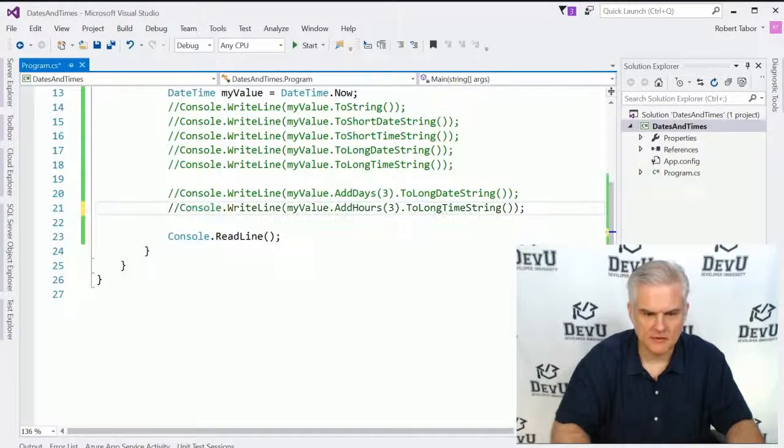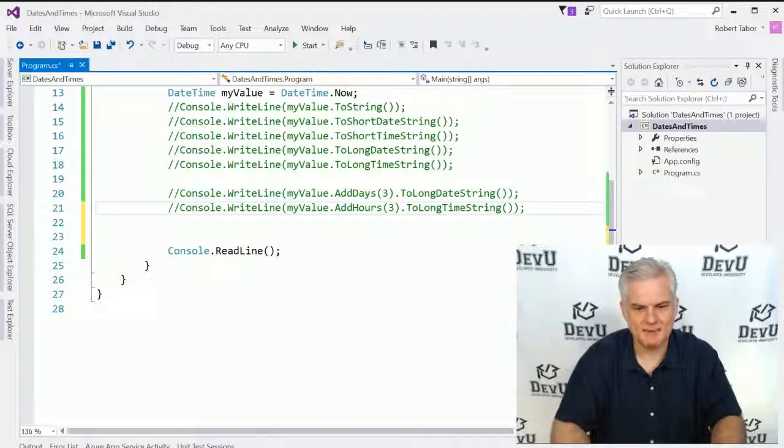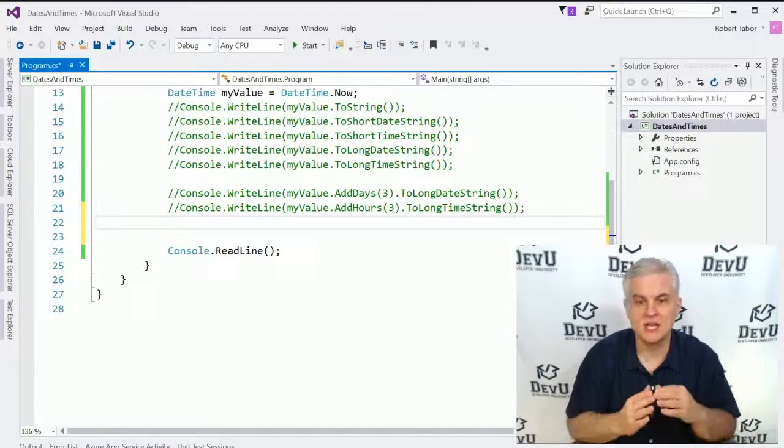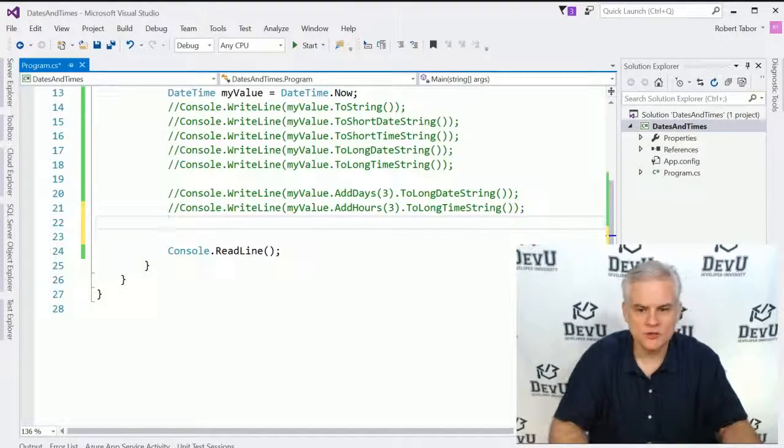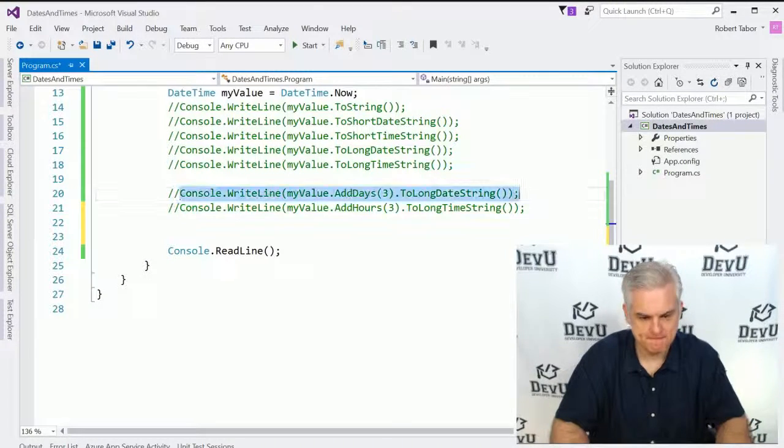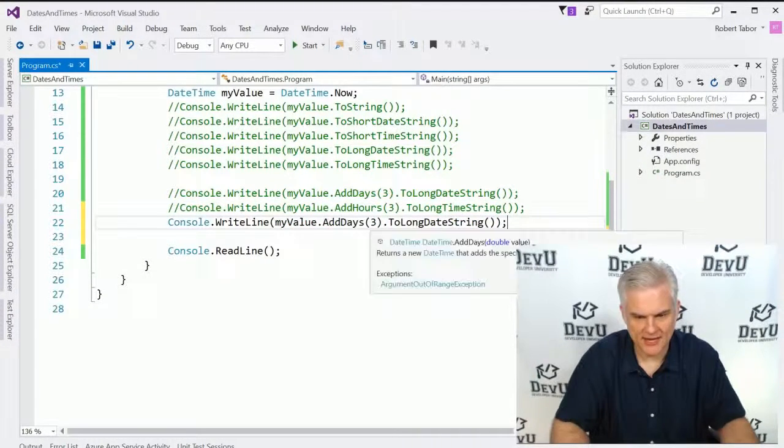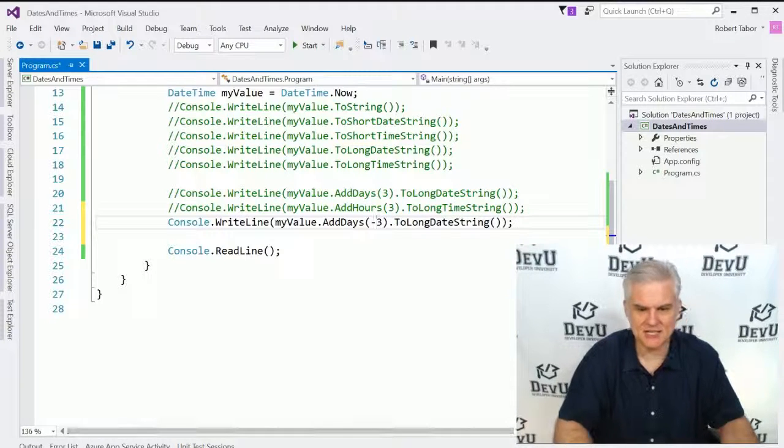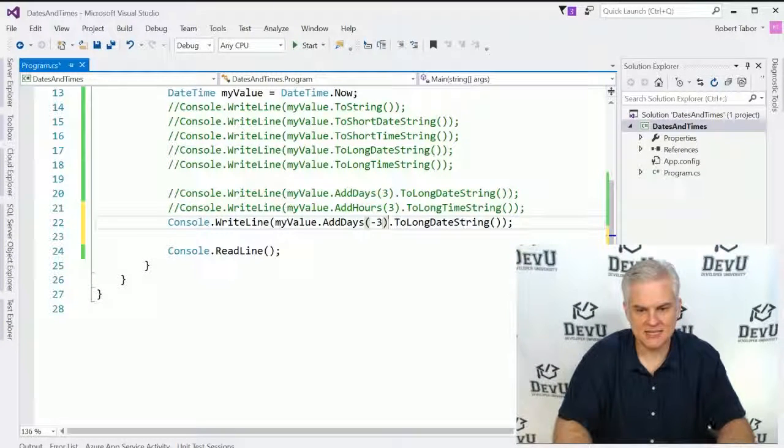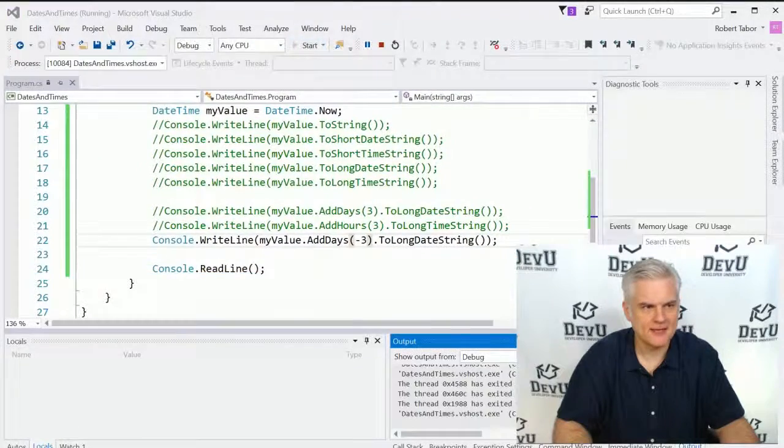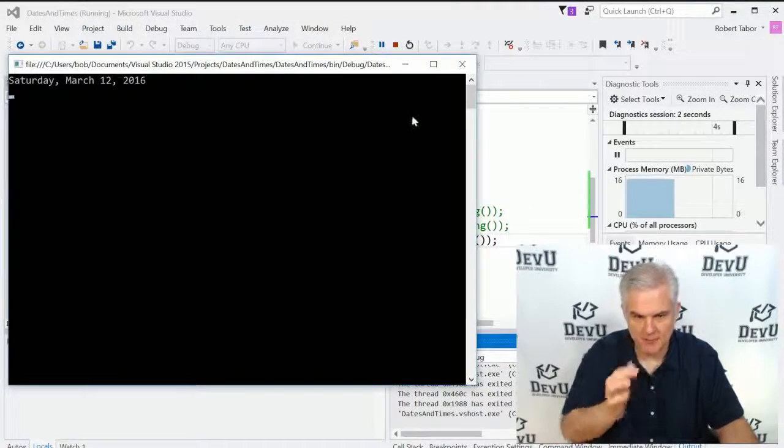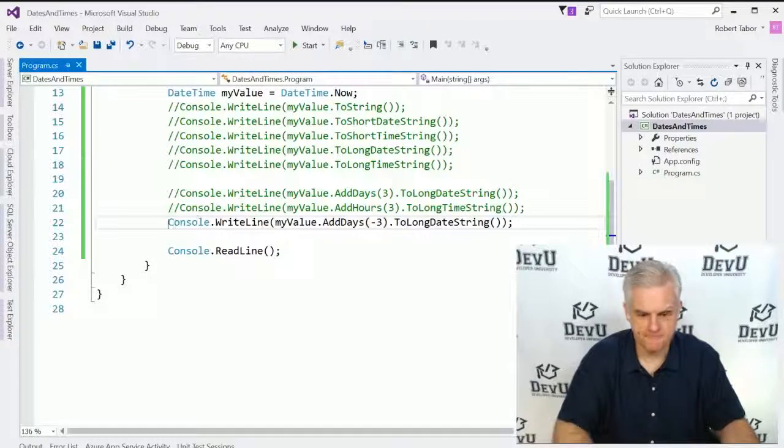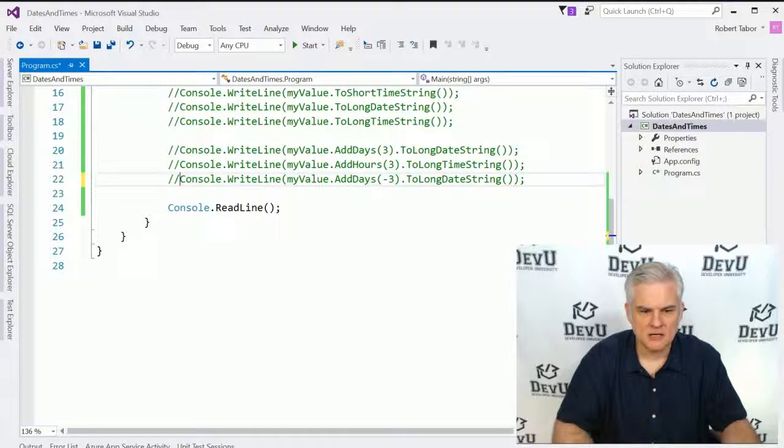What if I wanted to subtract time? Are there any subtract hours or subtract days? No. However, what you can do is simply use a negative number to subtract. So instead of adding days, I'll subtract days. We'll just go ahead and run that. You can see three days ago it was Saturday, March 12.